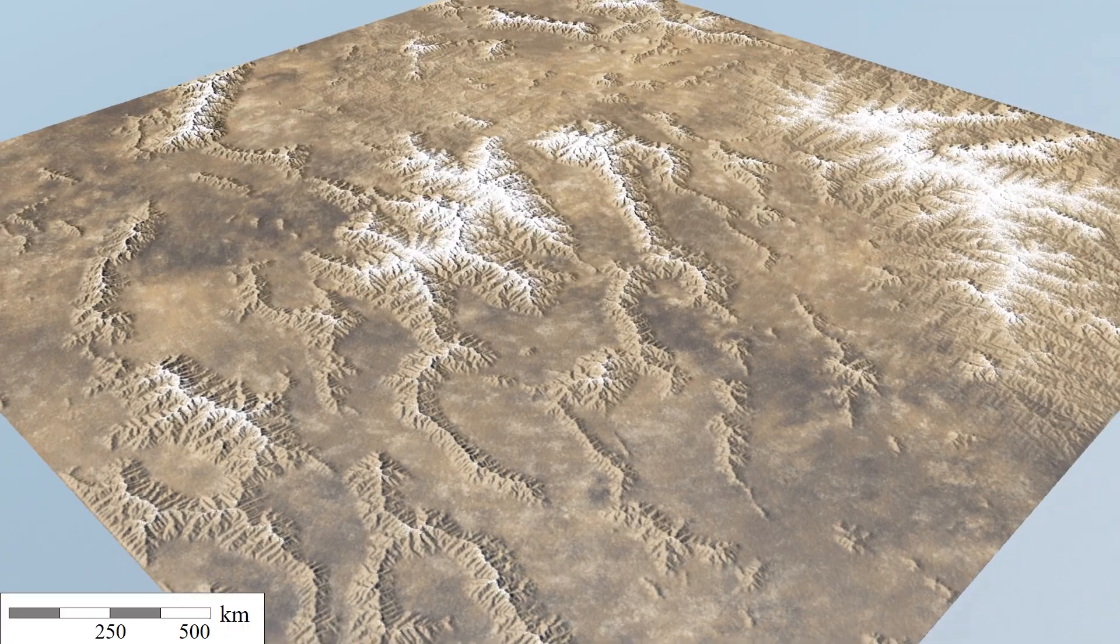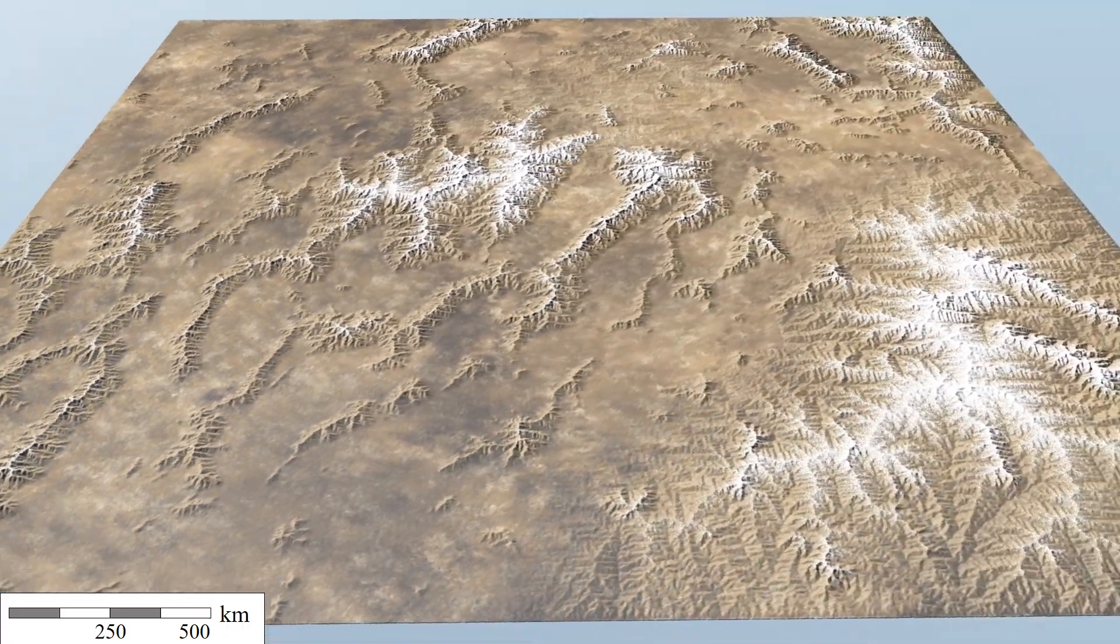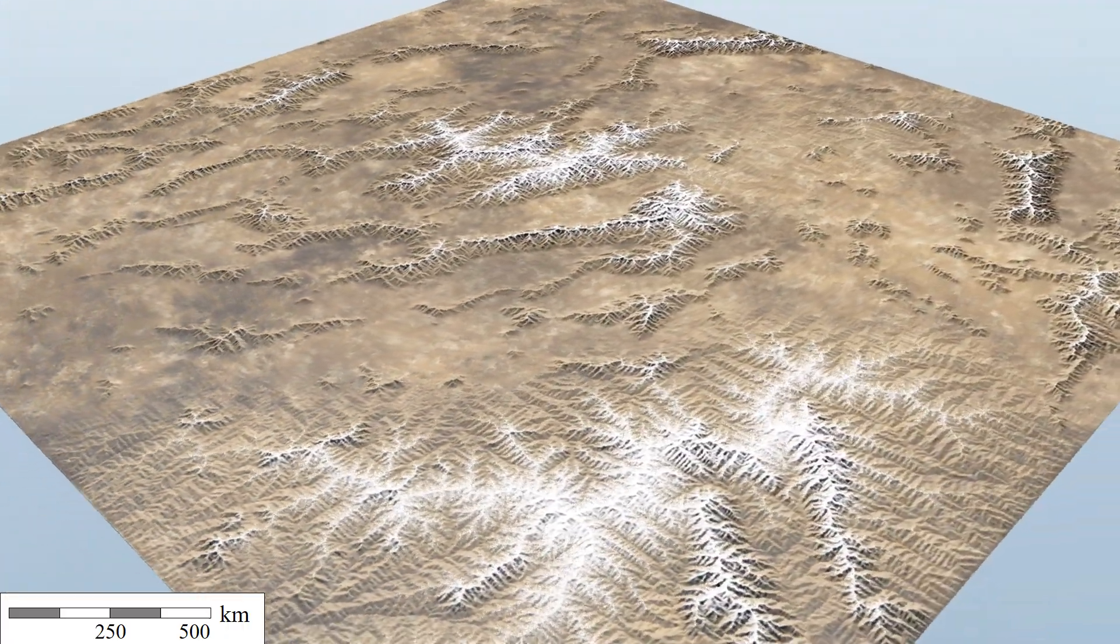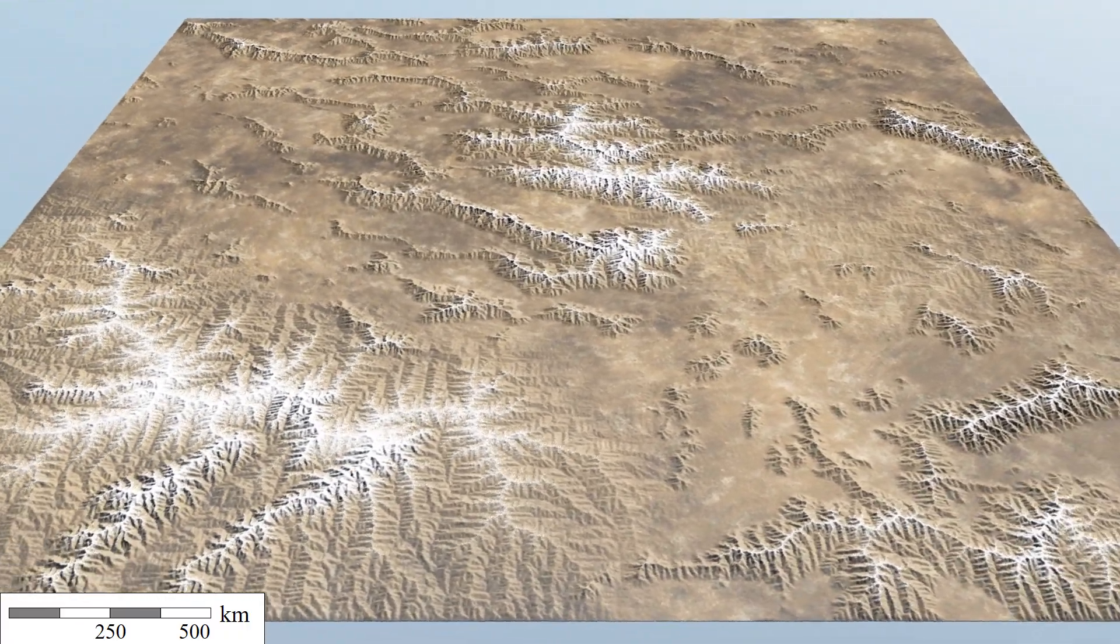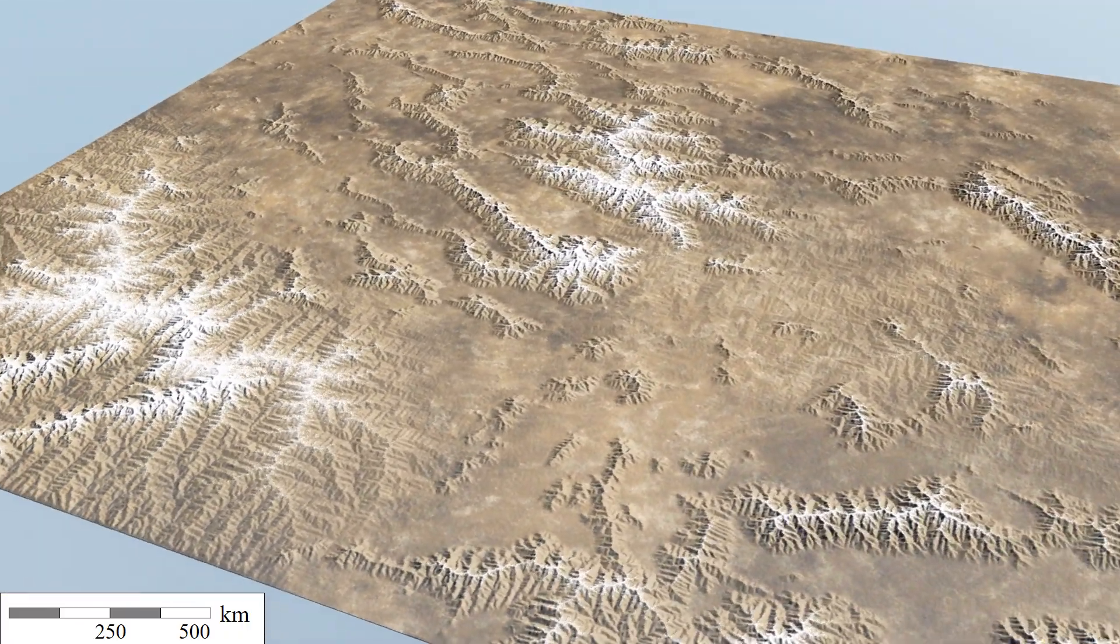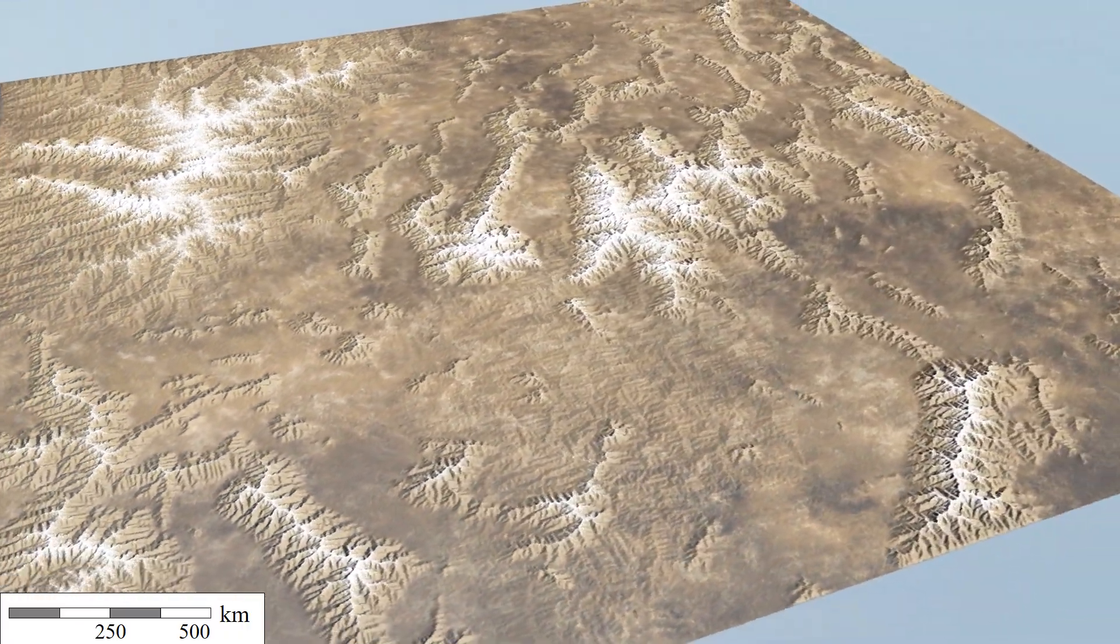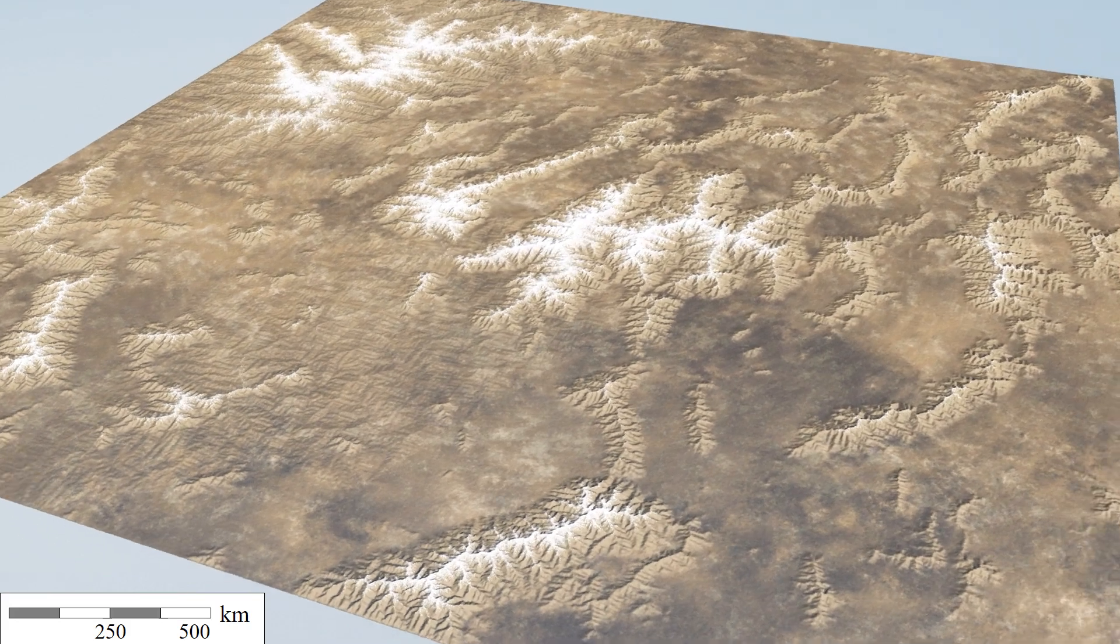The main contributions of this work are threefold. First, we present an iterative approximation of the drainage area, allowing for a parallel implementation of the erosion simulation on graphics hardware.